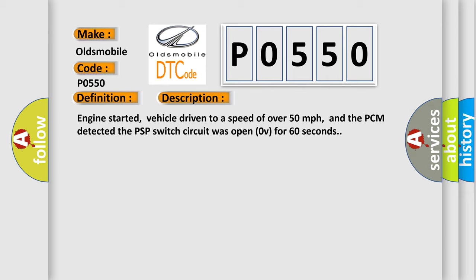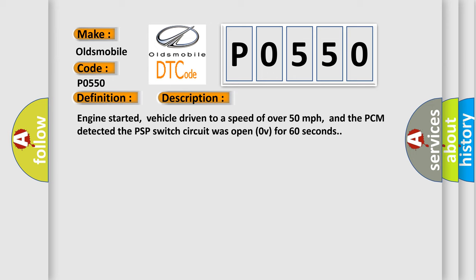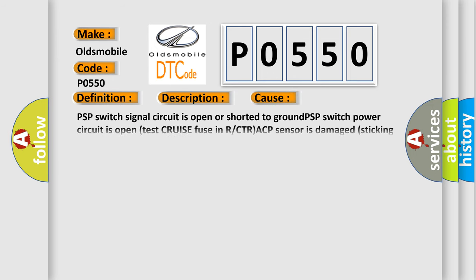This diagnostic error occurs most often in these cases: PSP switch signal circuit is open or shorted to ground, PSP switch power circuit is open, test cruise fuse in R or CTR, ACP sensor is damaged, sticking open or has failed, or PCM has failed.